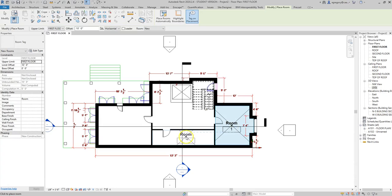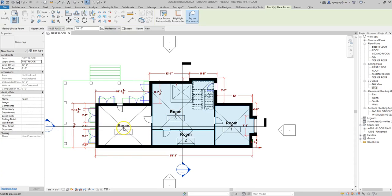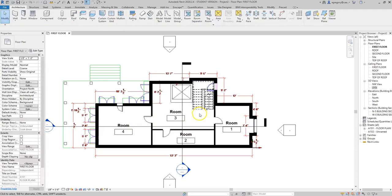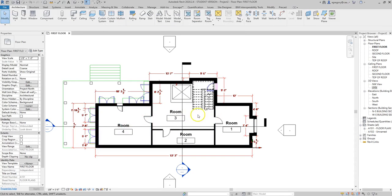You notice Revit doesn't know what the names of all these rooms are—they just named them 'room' and give them numbers consecutively based on where we first started. If we happen to delete one of those, Revit's going to continue with the next number; they're not going to start over again.